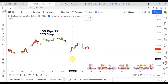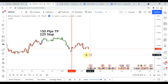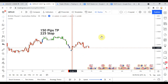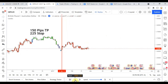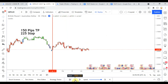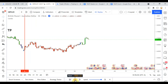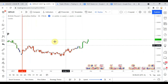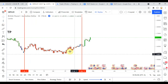We pick up the first signal — that is a short — and pretty quickly we get a strong pullback on that which definitely would have stopped us out. We then pick up a long signal right here.